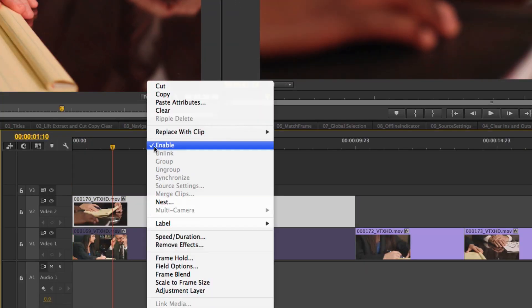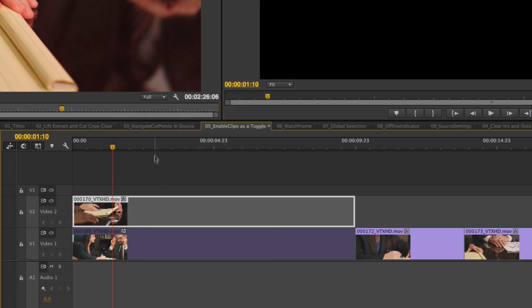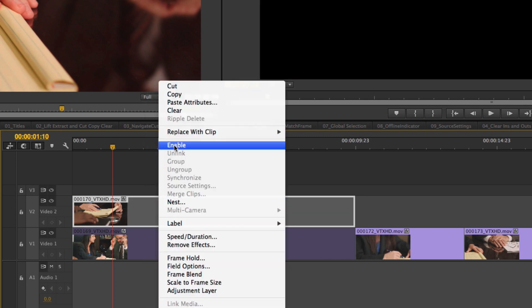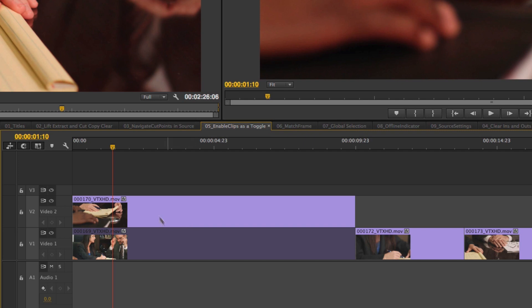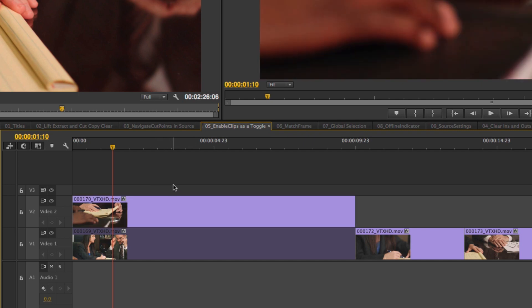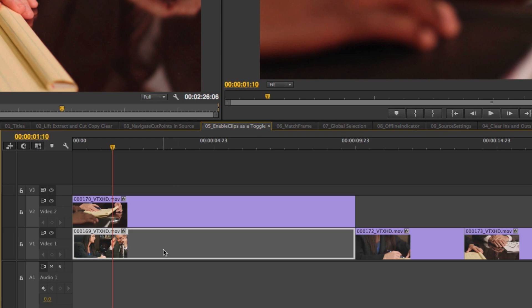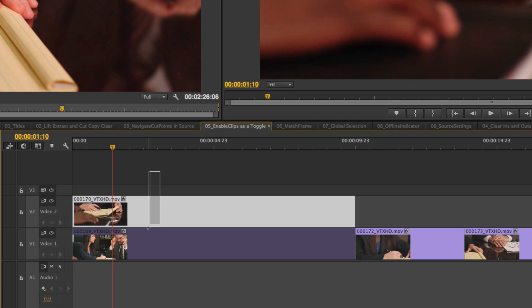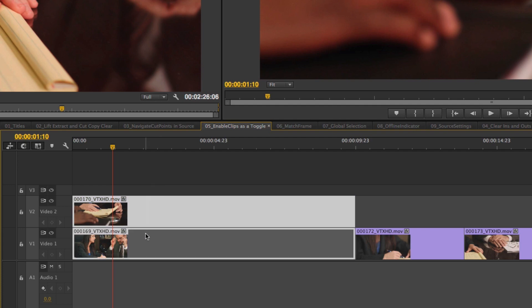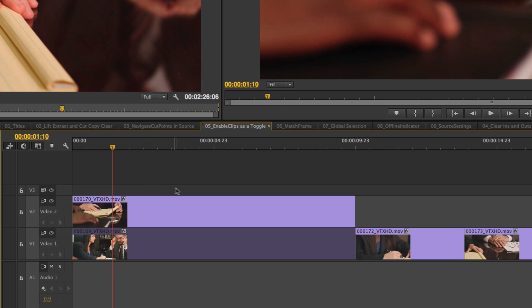If I right-click on a clip, I can see it's enabled; unchecking it shuts that off. There's also a keyboard shortcut: Command+Shift+E. That's nothing new — but what is new is that the Enable command now works as a toggle. In the past, if one clip was disabled and one was enabled and I selected both and hit the shortcut, it would either enable or disable both of them.